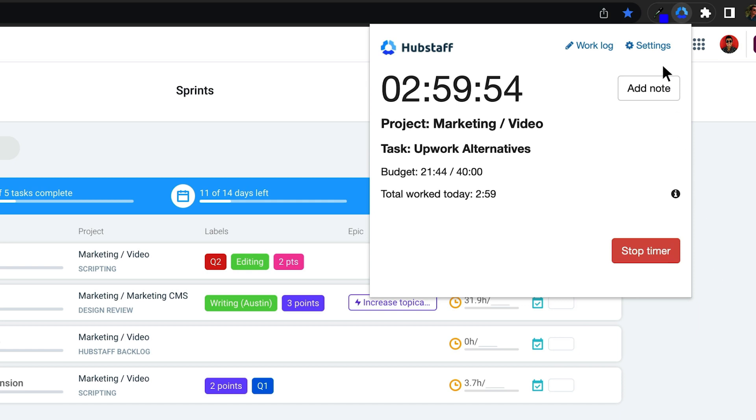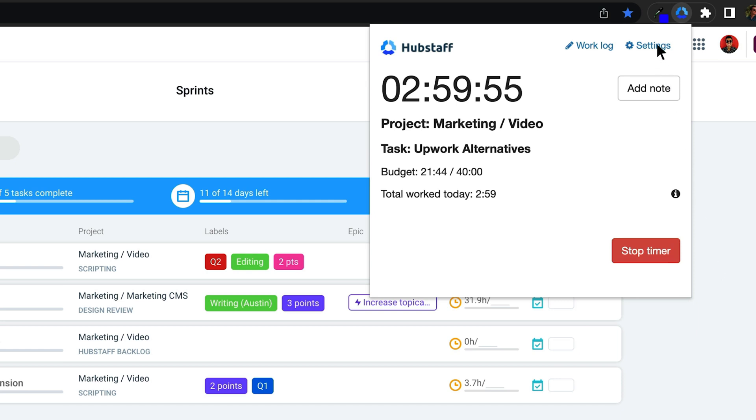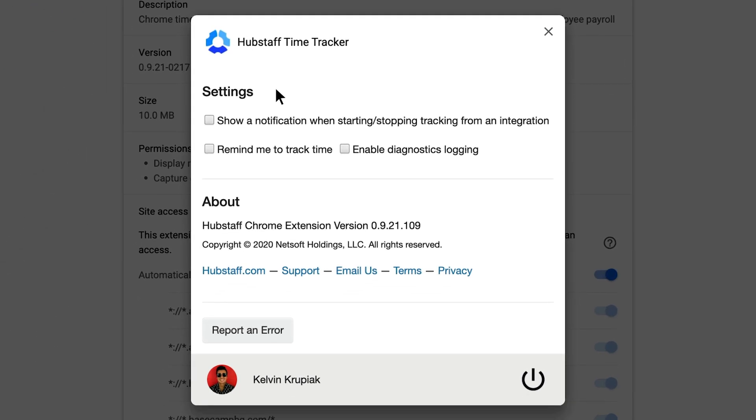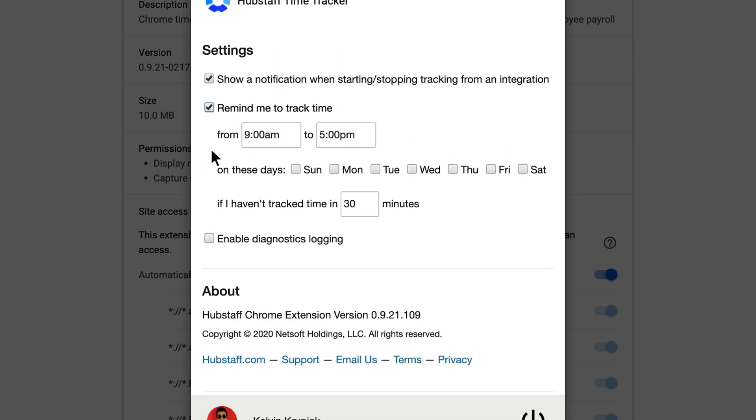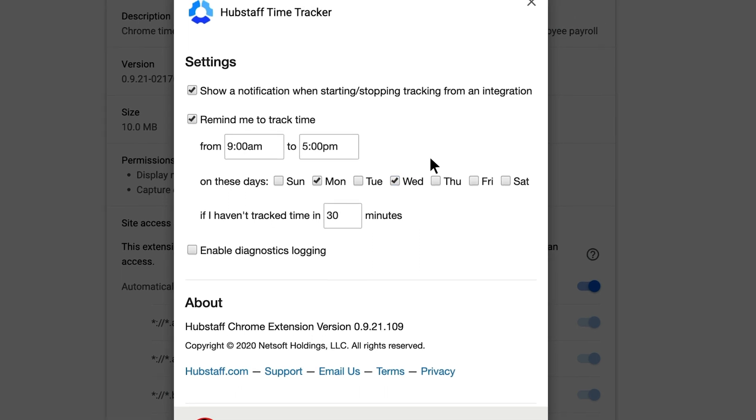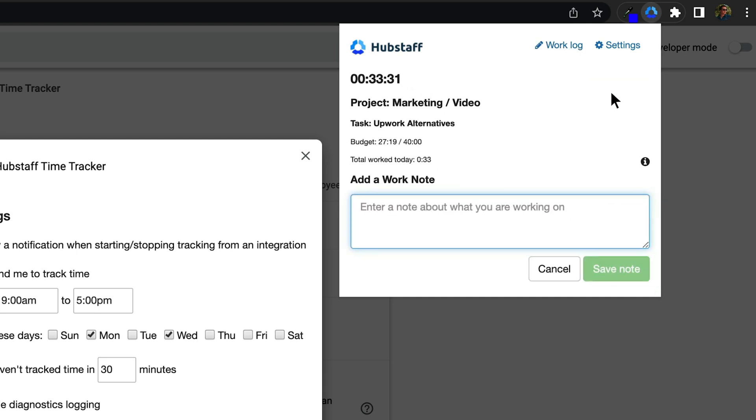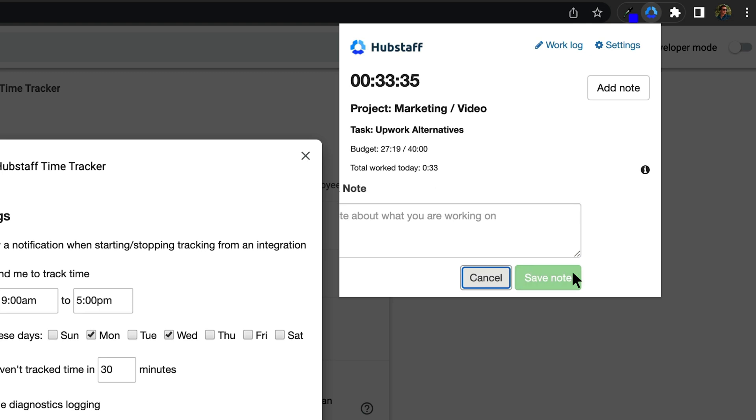While you're using the Chrome extension, you'll also be able to customize your notification settings, access your work log, and add notes to every time entry you're tracking. You'll also be able to view activity rates and set up reminders.